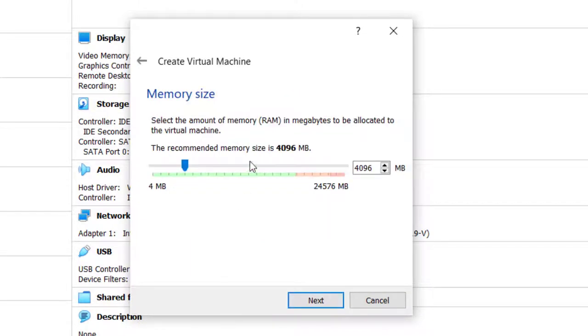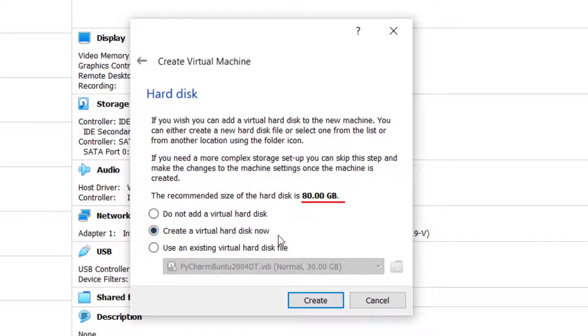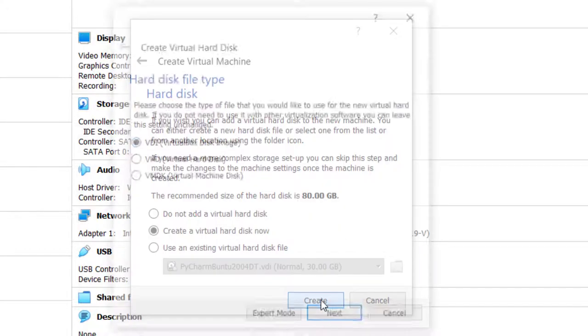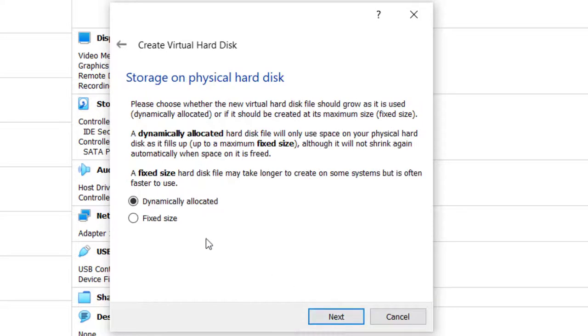Now, it says the recommended memory size is 4096 megabytes. I've found that it will work with 4096 megabytes, but I would recommend that you add more. So I'm going to add more because with 4096 megabytes, it tends to be very slow. So I'm going to go 8192, which is twice 4096. Click Next.